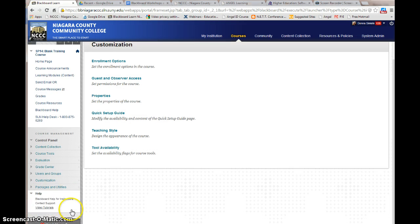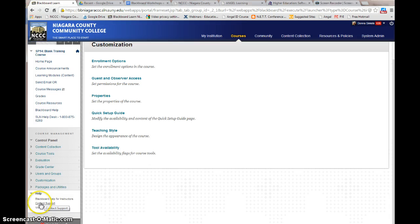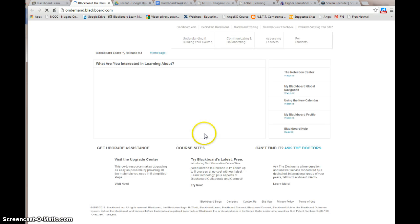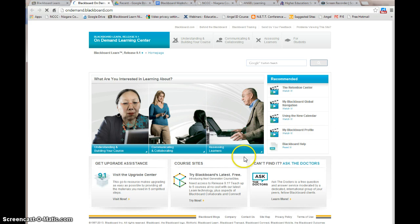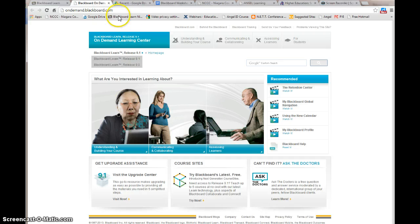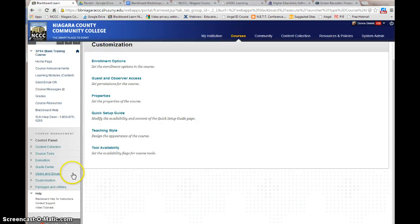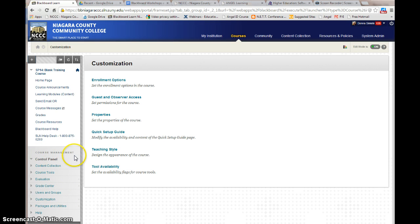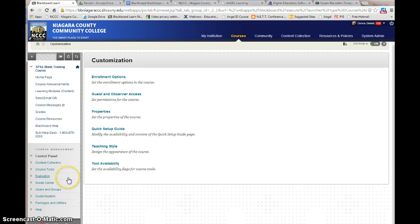There's also Blackboard Help, where there are links to Blackboard On Demand, contact help support, and videos provided through Blackboard. It's a great resource to go in, get answers, and search for different things in Blackboard. So this covers all parts of your course management section.